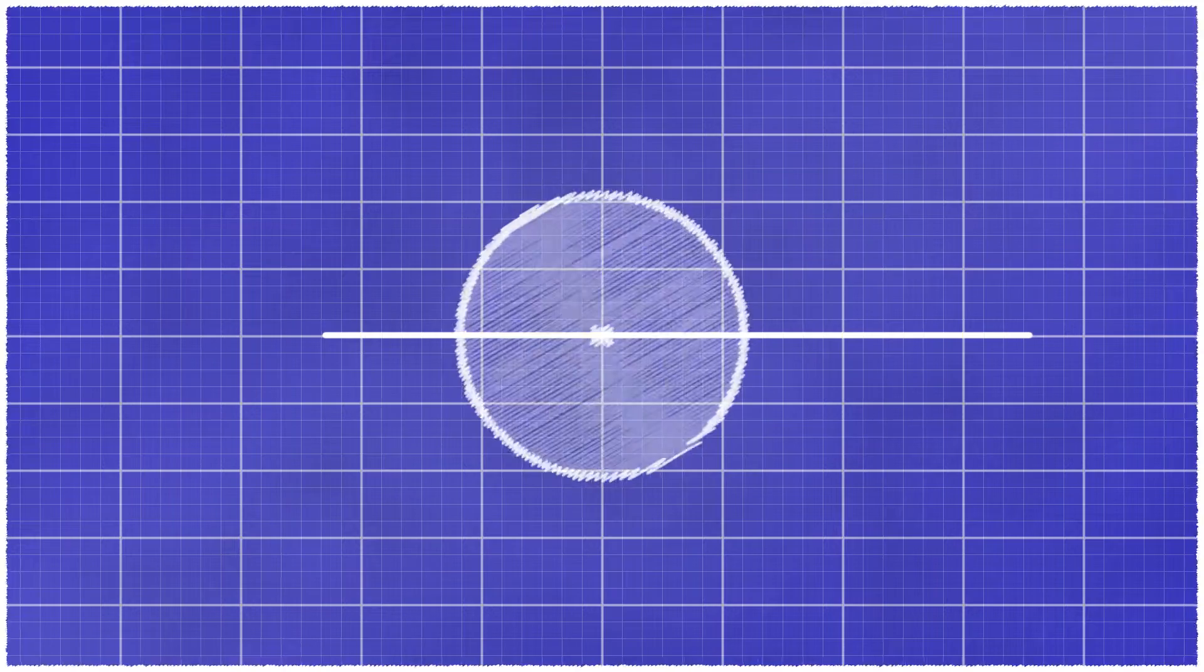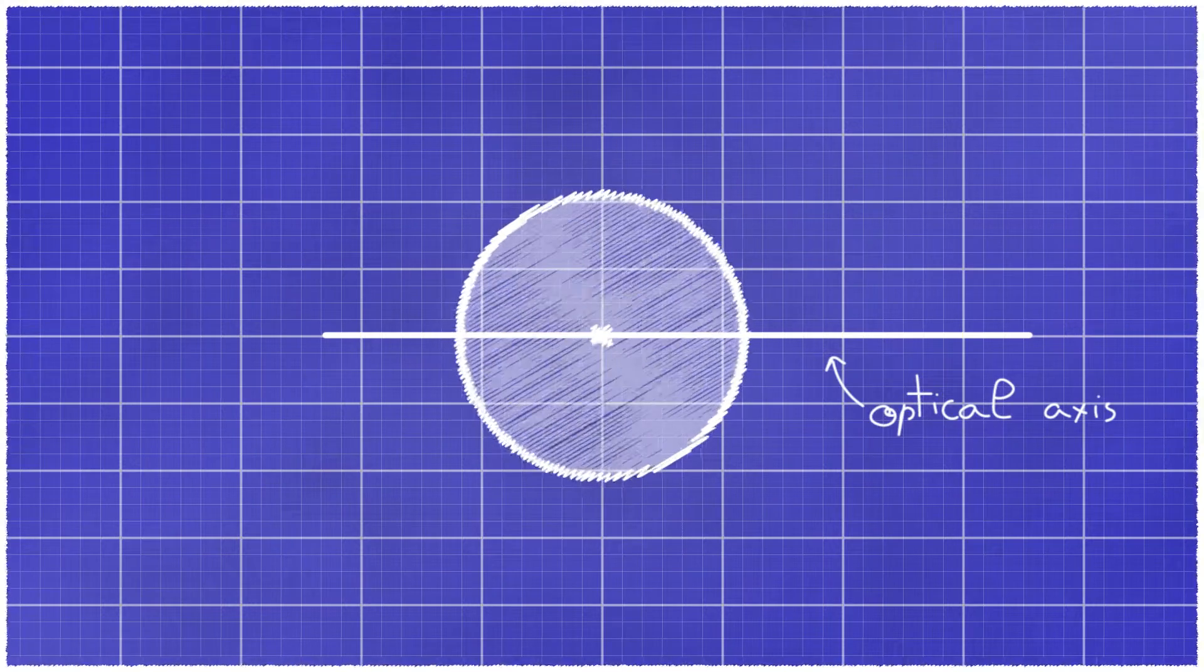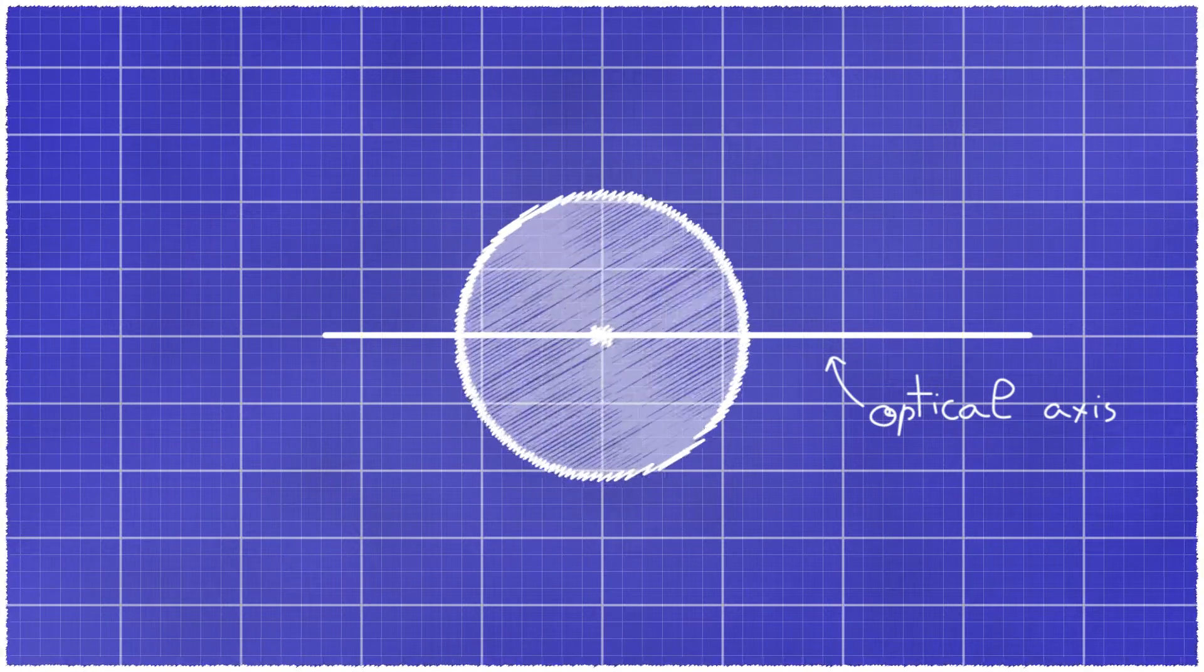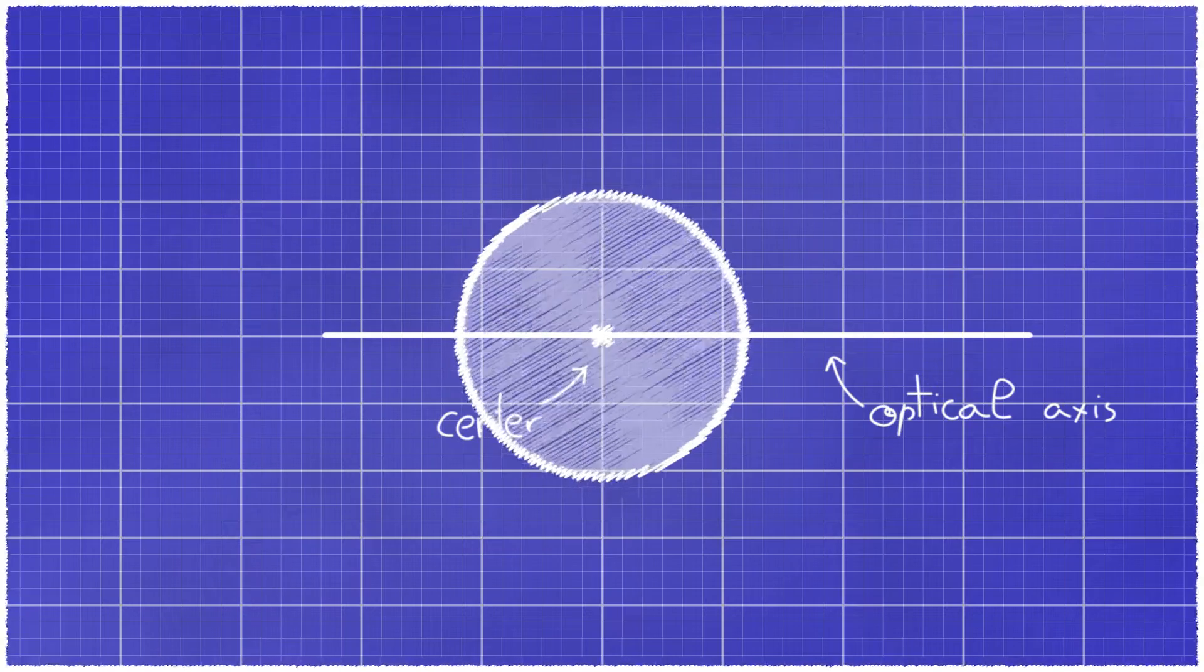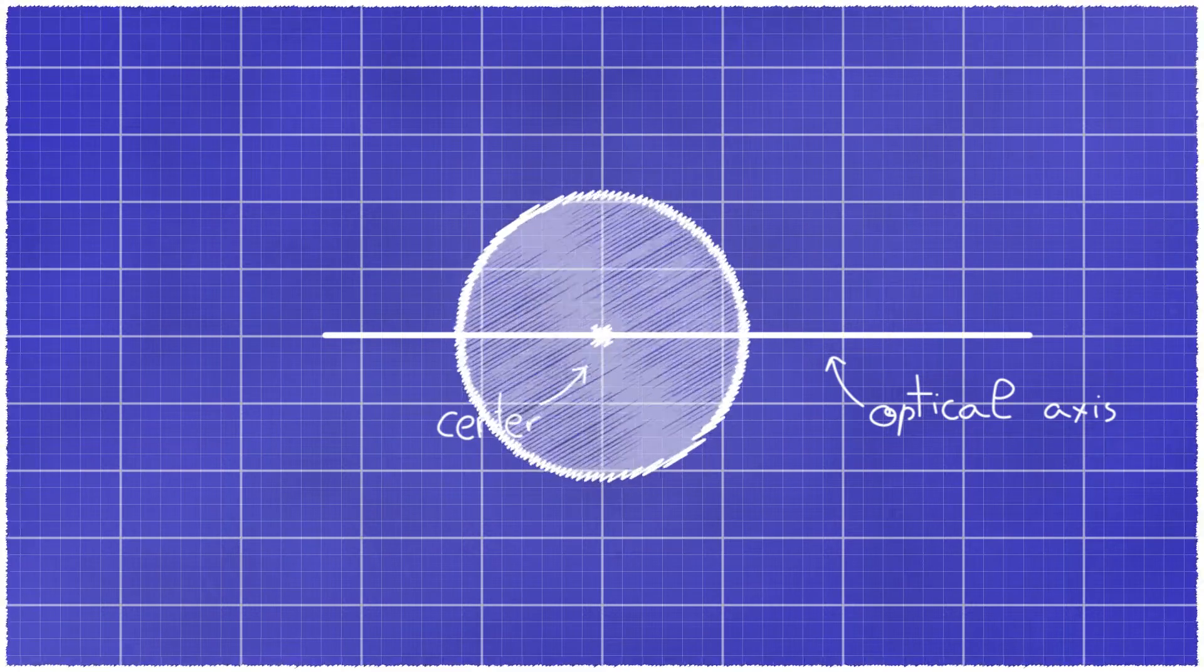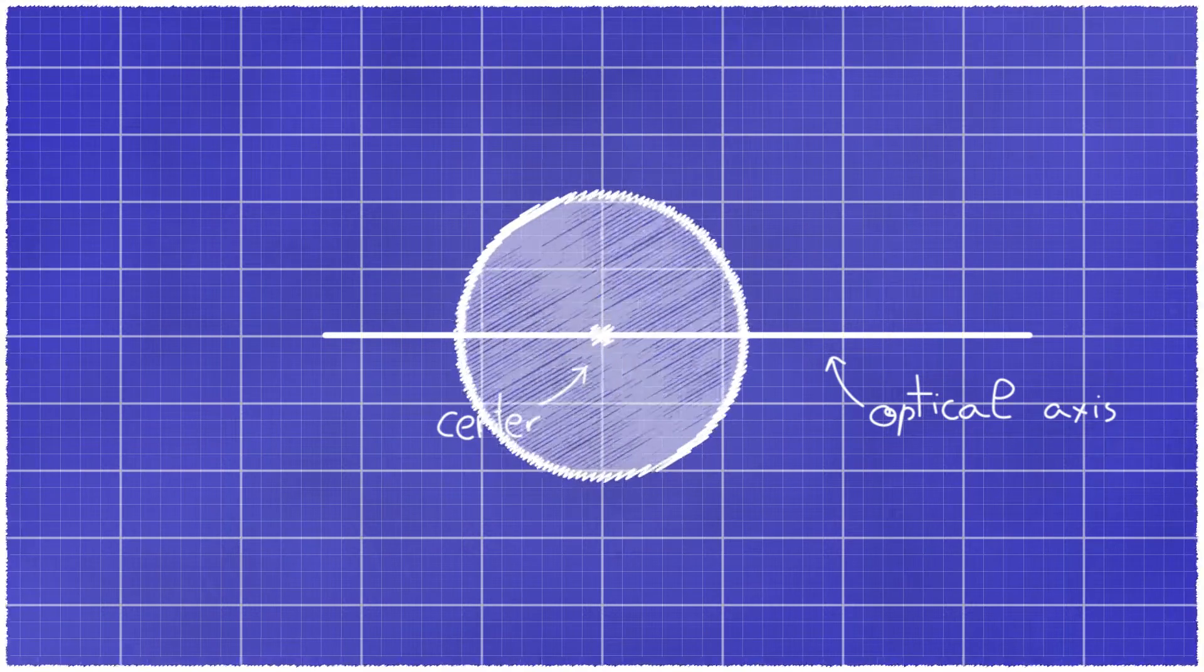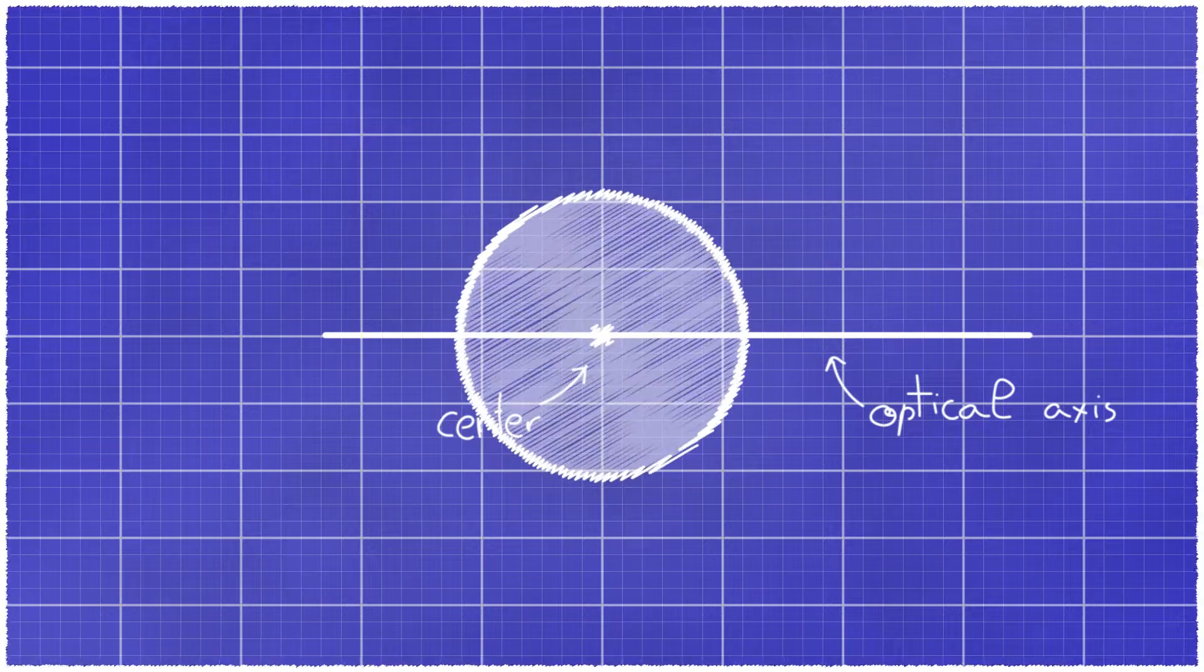We say that the ray is on the optical axis of the lens. For a ball lens this happens when the ray passes through the center of the sphere. Any ray that passes through the center of the ball lens will remain unchanged and is therefore on the optical axis.